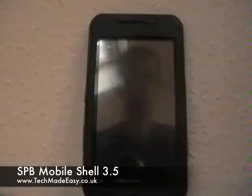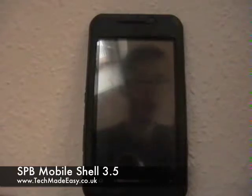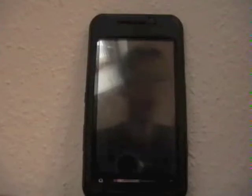Hello guys, welcome to this, the first video review on techmadeeasy.co.uk. In this video we're going to be looking at a piece of Windows Mobile software called SPB Mobile Shell 3.5.